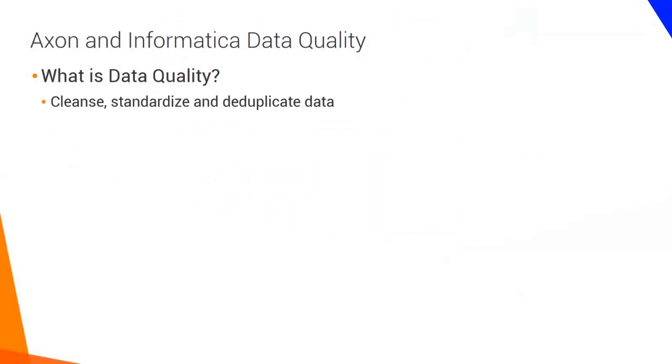Informatica Data Quality can be used to cleanse, standardize, and deduplicate data, as well as measure and score data across an enterprise.